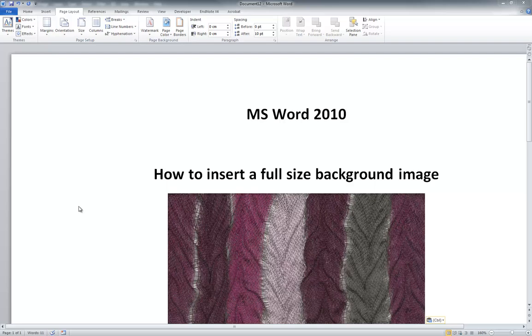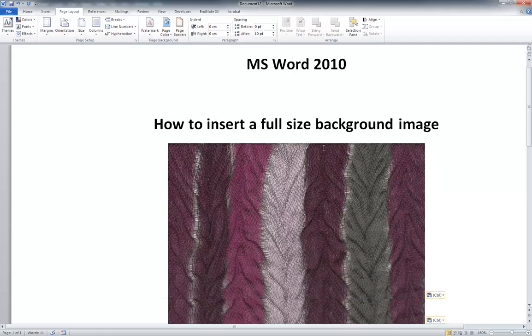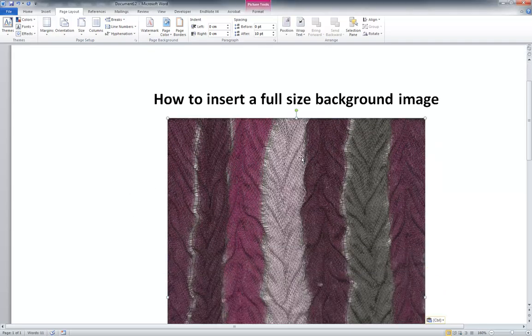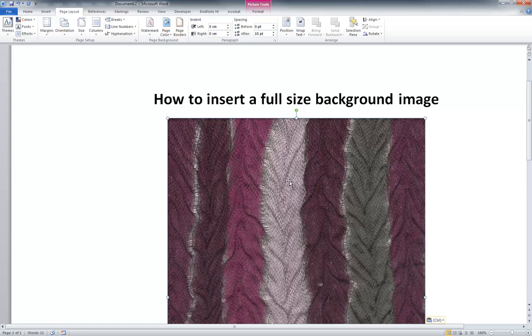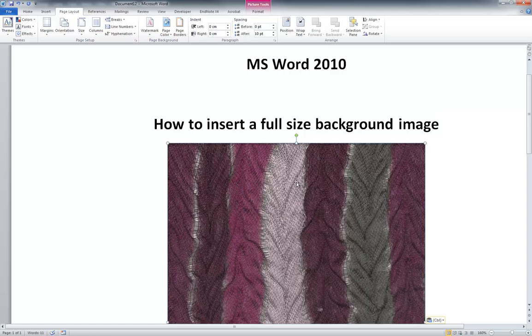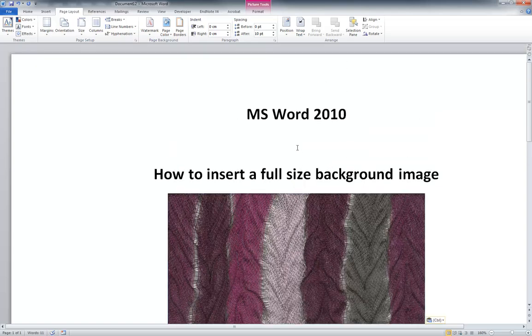Here's how to insert a full size background image into Microsoft Word. There's a couple of important pieces to this, mainly making sure the background image that you want to use is the exact size of the Word document that you're on.